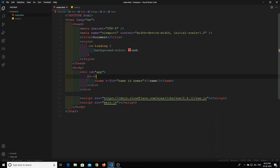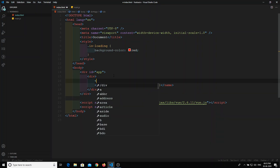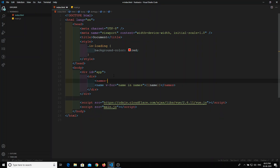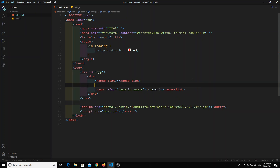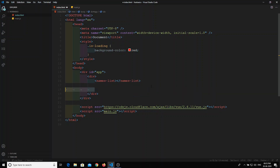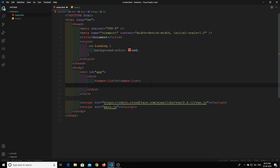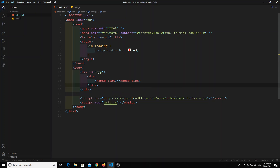What if we have something like a 'names list' as a component? This names list component will be responsible for rendering all the names. So tomorrow if you come back after 6 months and see your code, 'names list' immediately tells you this component is responsible for displaying the names — clean code.